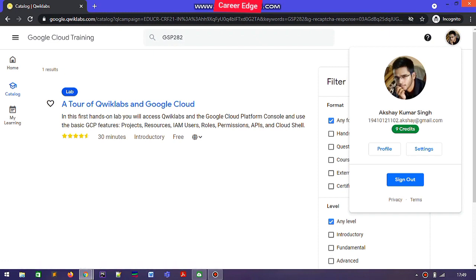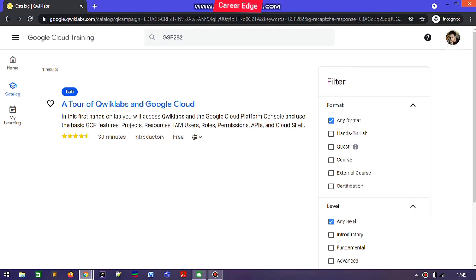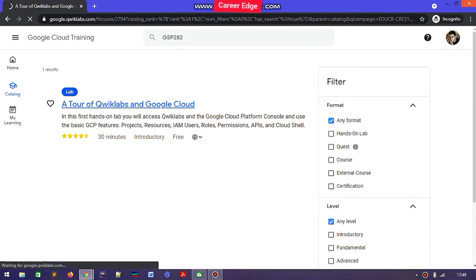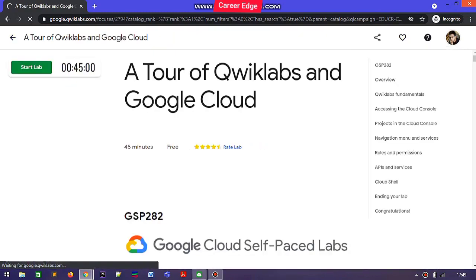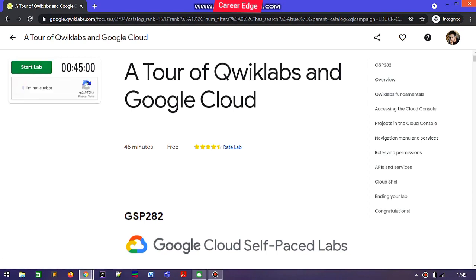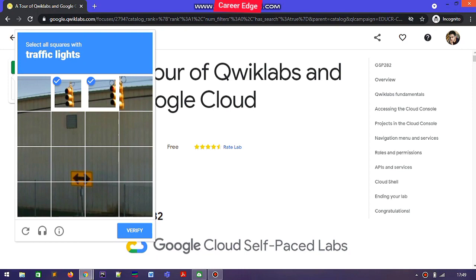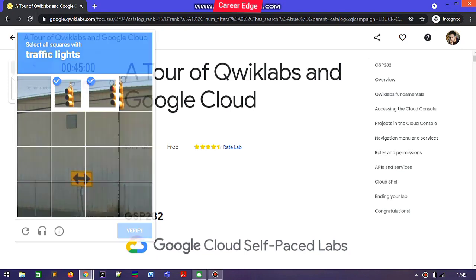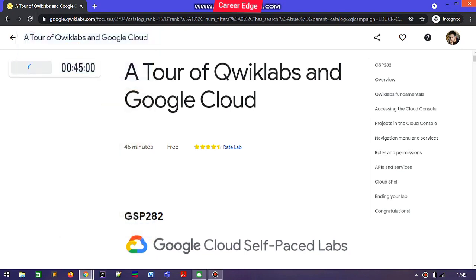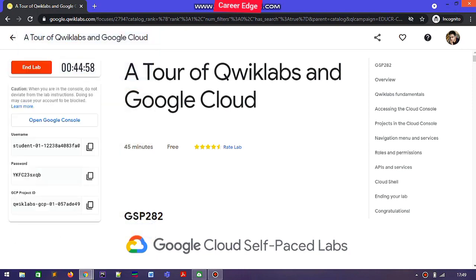How to create a profile — I already mentioned that in my previous video, so go through that if you don't know. After that, you go to the lab tool of Qwiklabs and Google Cloud which is already open. Just tap on it and verify that you are not a robot.